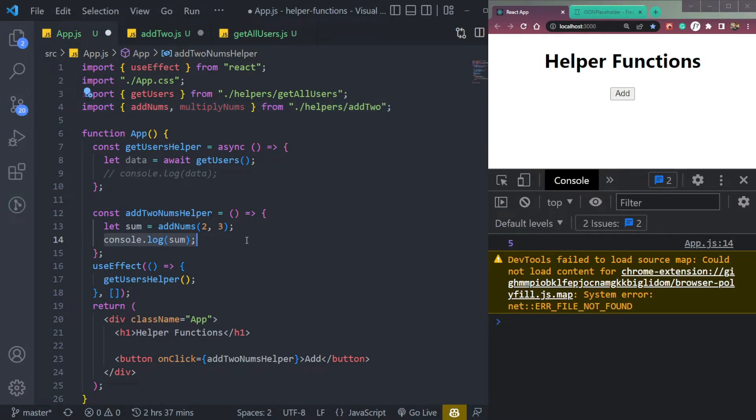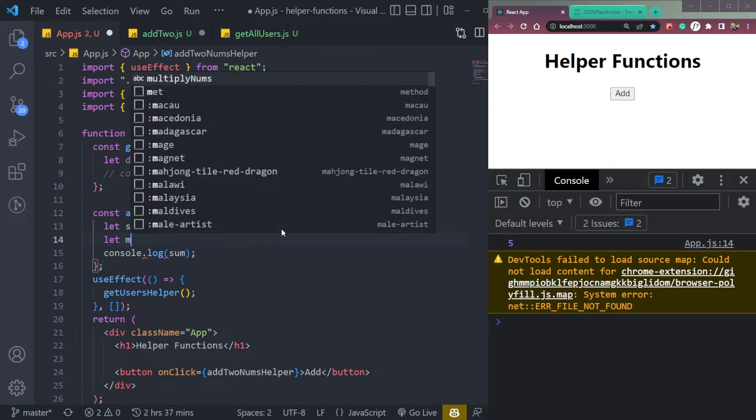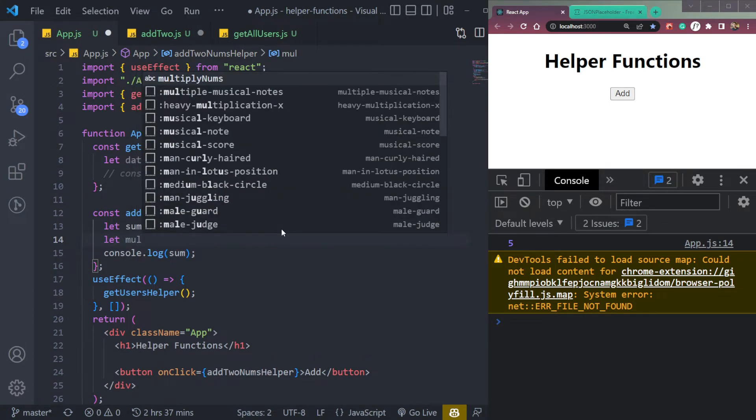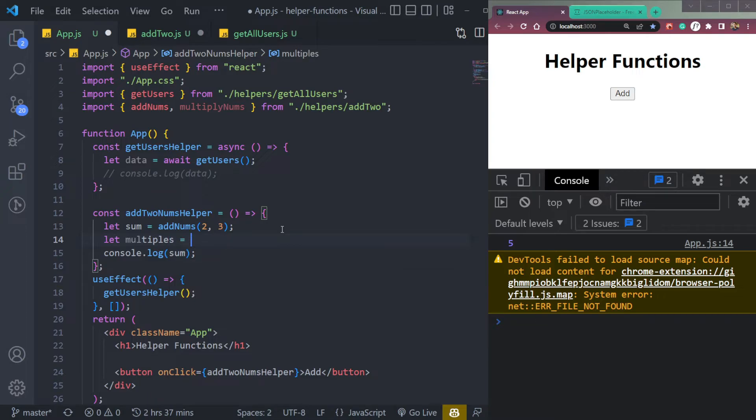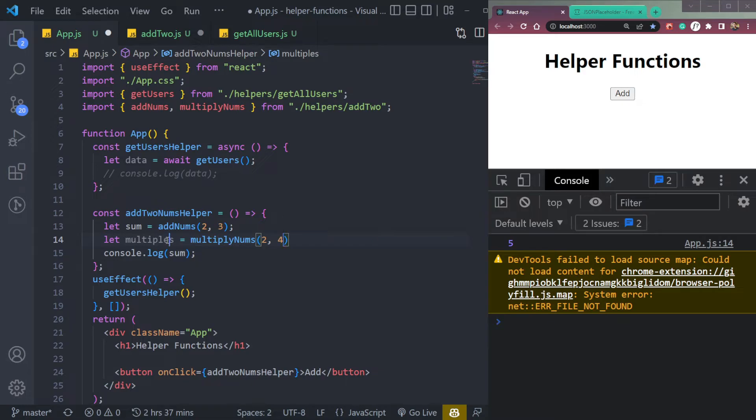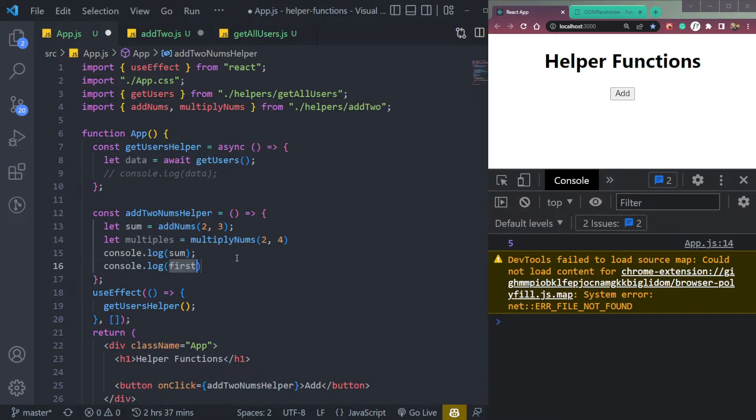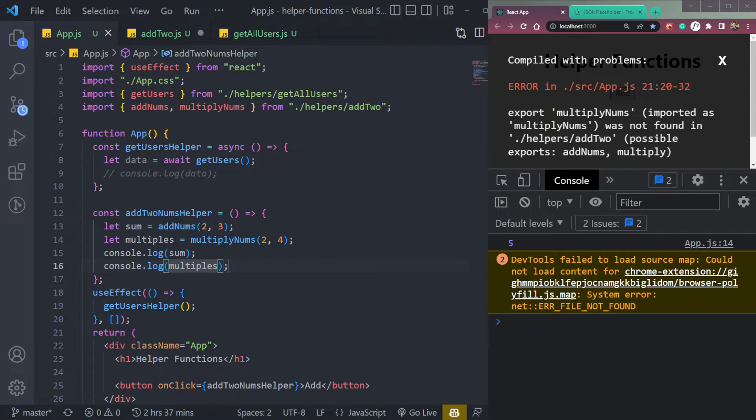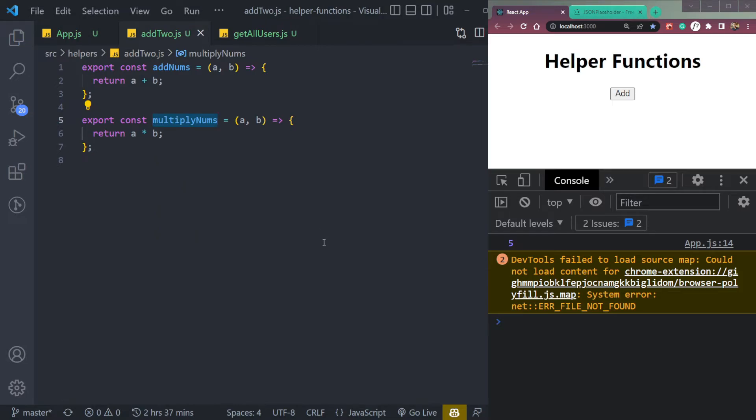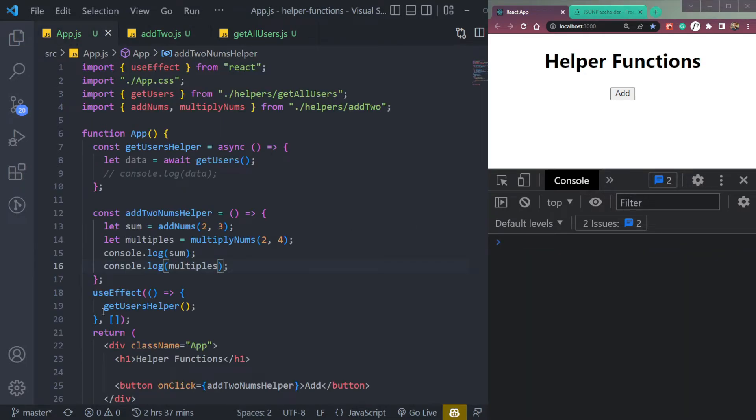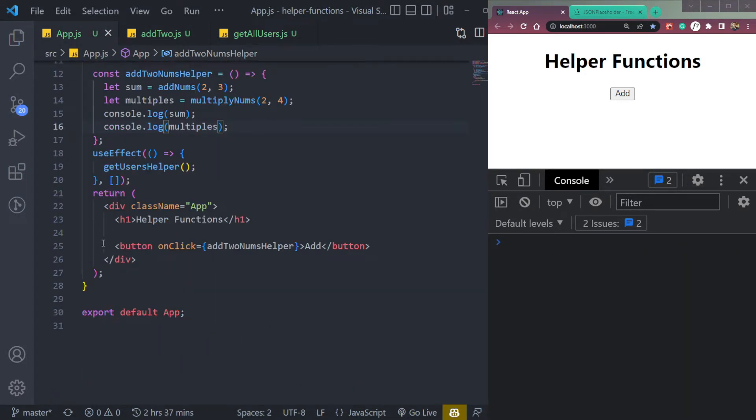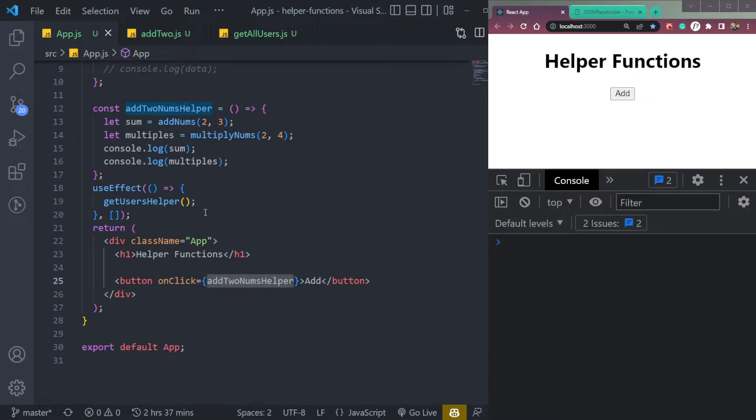So we have the sum here. We can also have let's say let multi equals to multiply nums. And let's add two numbers two and four. Then we can console the same thing. So what is the problem? Multiply nums was not found in helpers. I need to save this, then it will work. Let's add one more button for multiplication, but we can use it also. So if we click.